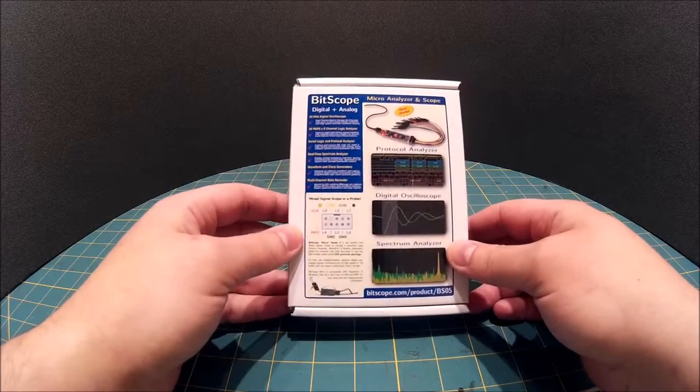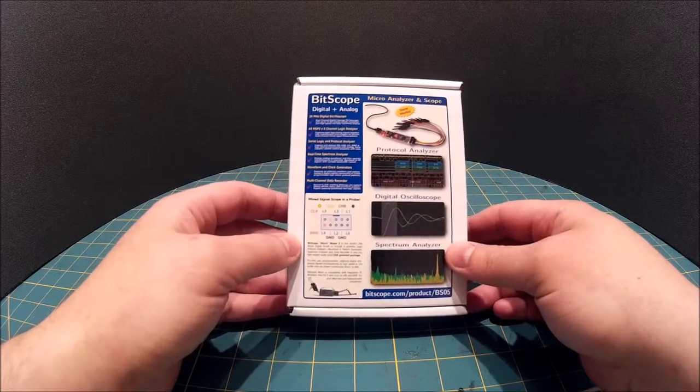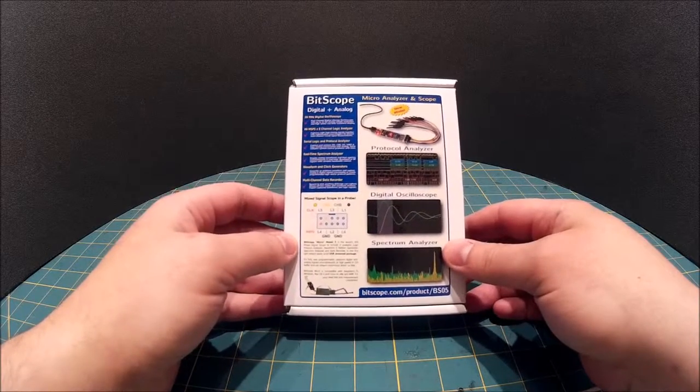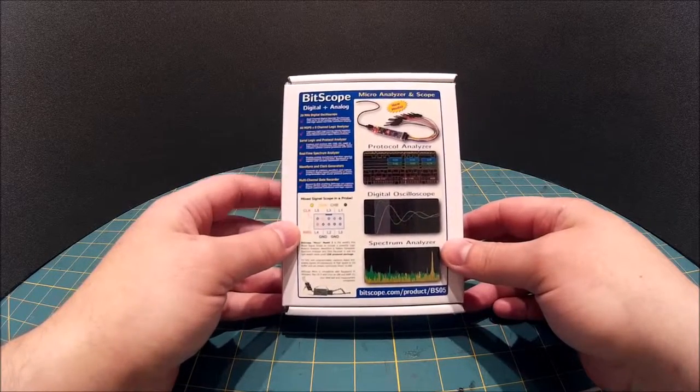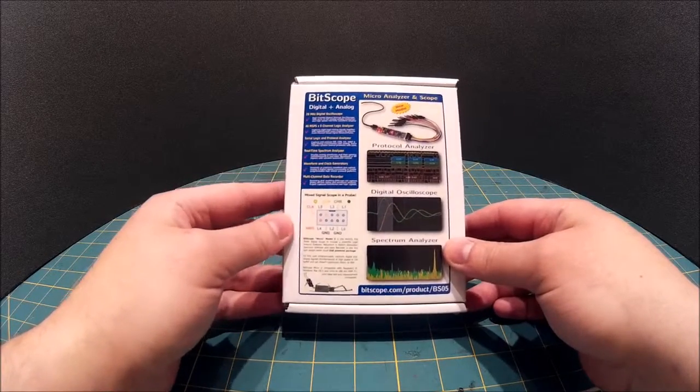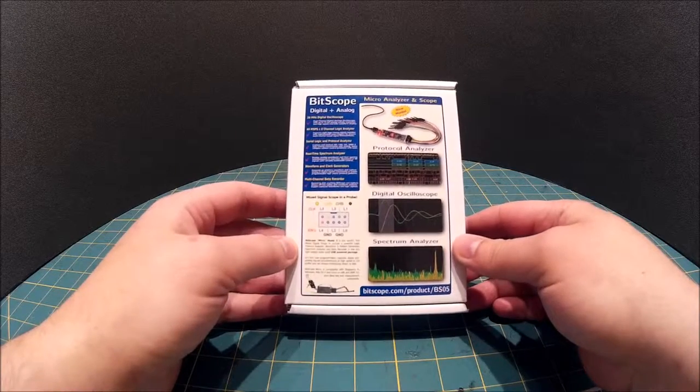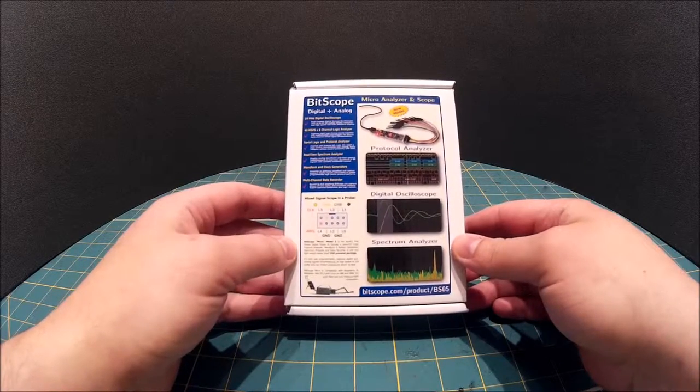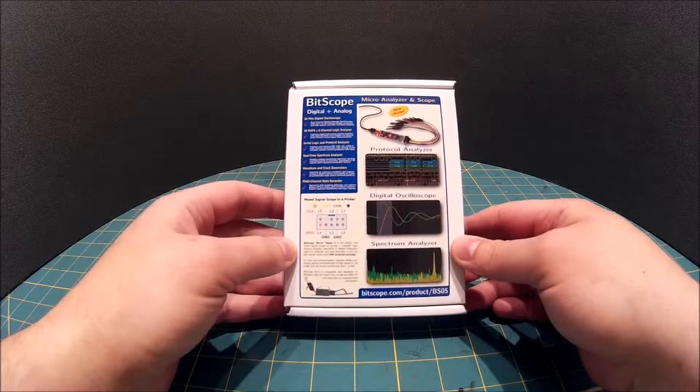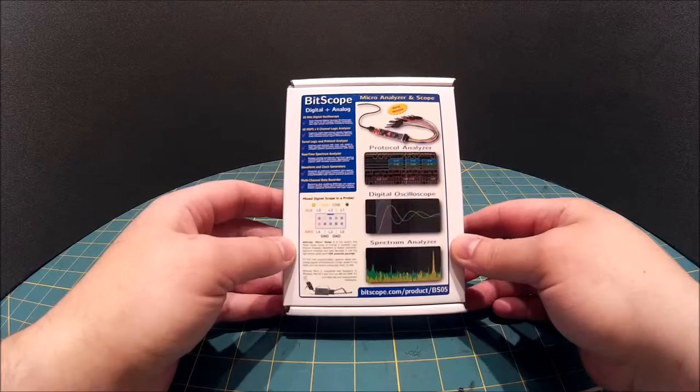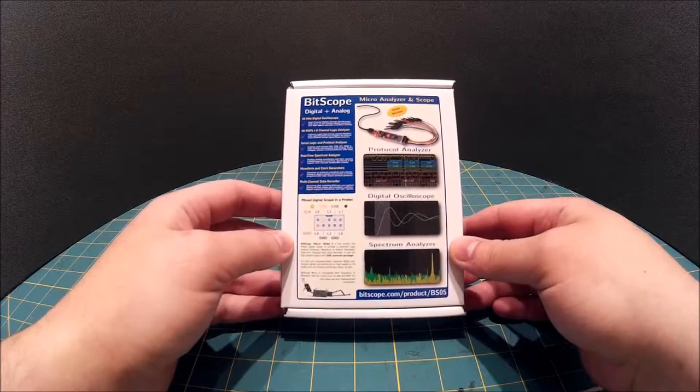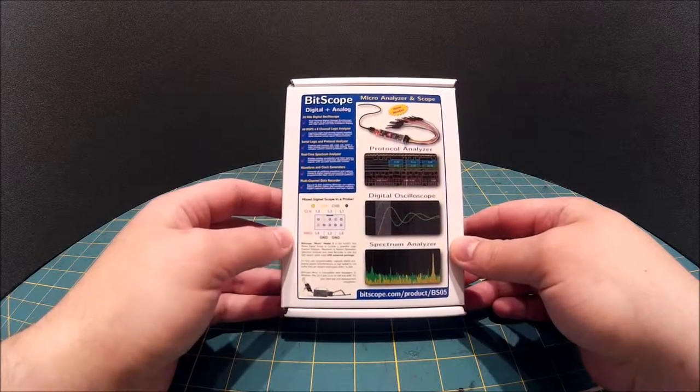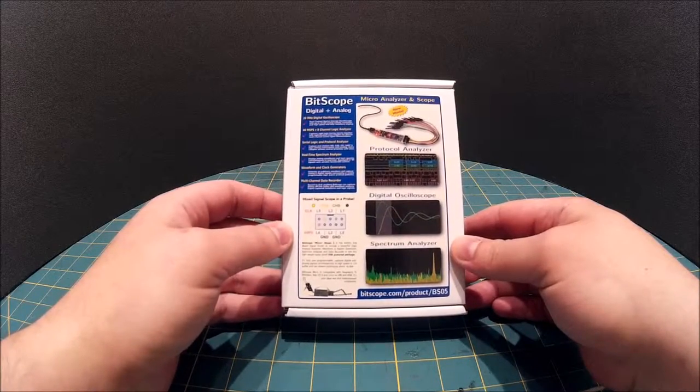This is quite a nice piece of kit. Have a look on the Bitscope website if you want to know more about the technical details, but it will pretty much plug into anything with a USB socket including a Raspberry Pi and there's software available to support that.